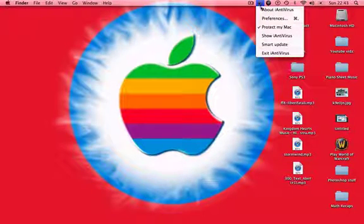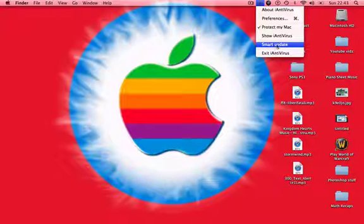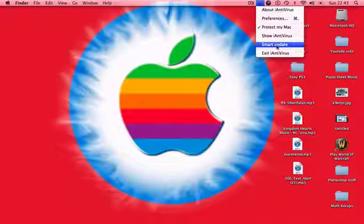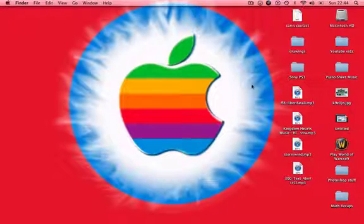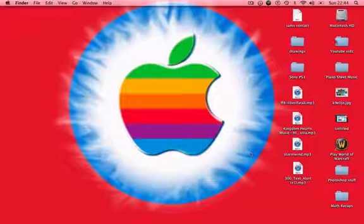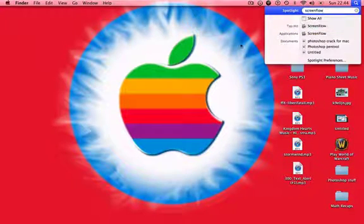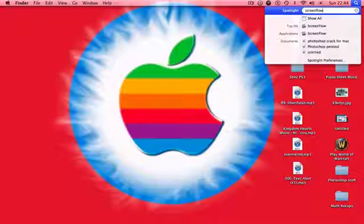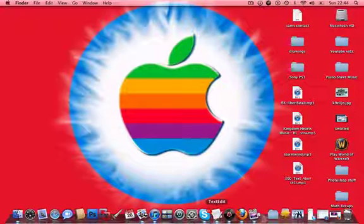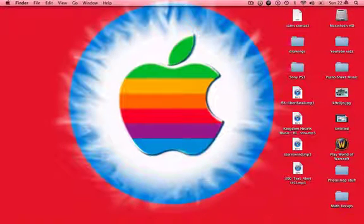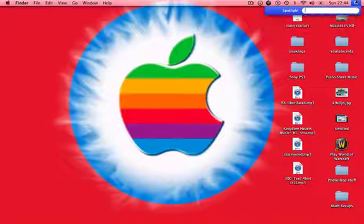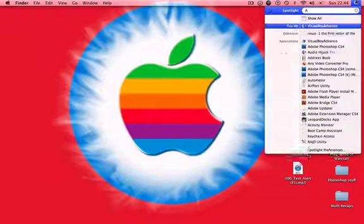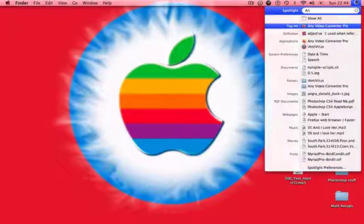And basically you can do smart update, which means if you don't have your automatic update on, you click smart update and it updates the entire thing. Yeah, that is actually my antivirus software that I'm showing you guys.